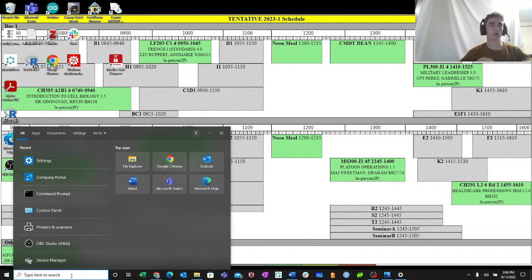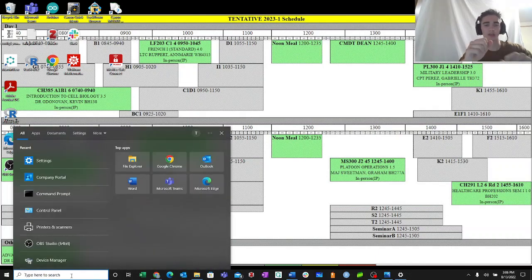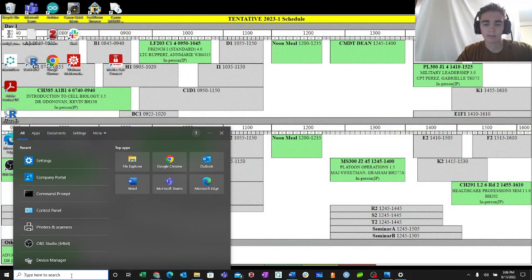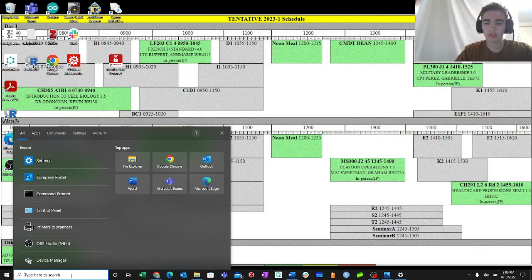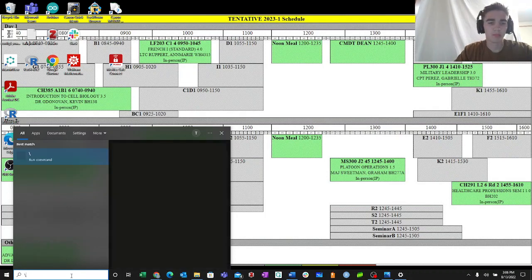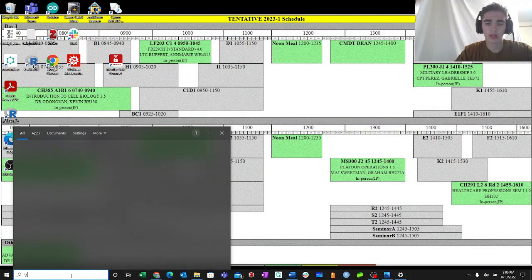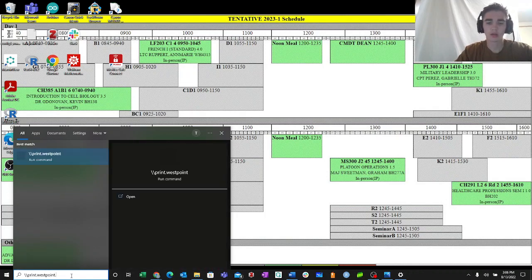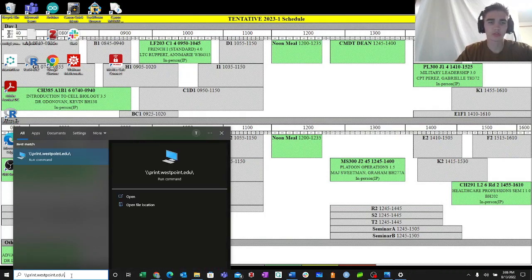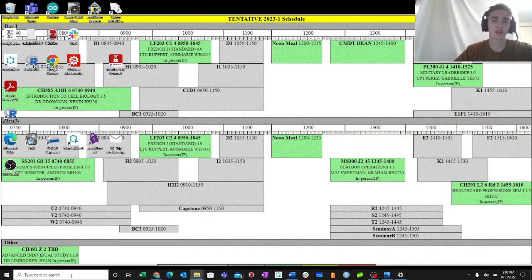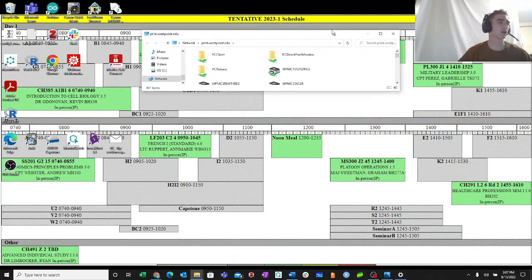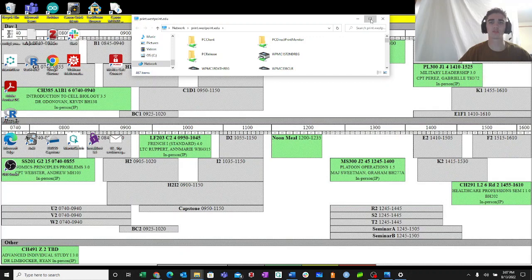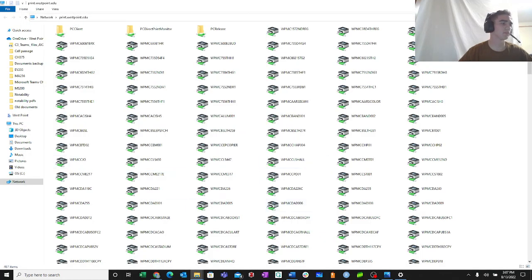Once you're done with that, you're going to hit that taskbar and you're going to type in the printer network, which is backslash backslash print.westpoint.edu backslash. You're going to hit enter, and then it's going to display all the printers that you could possibly connect to.